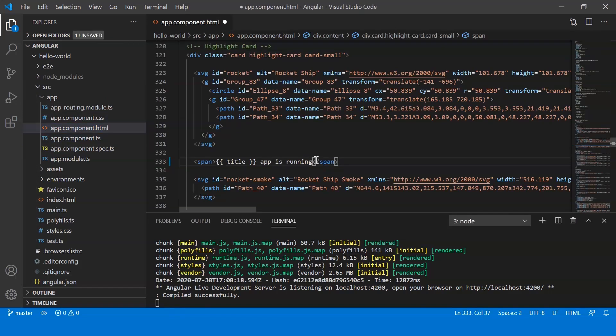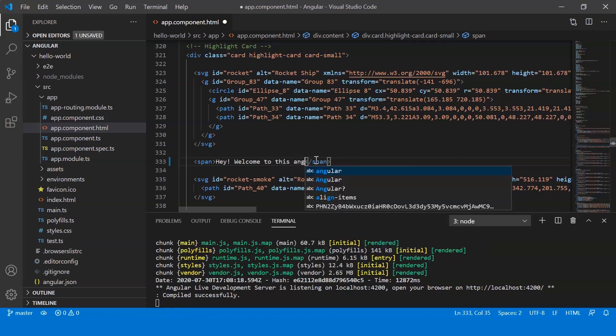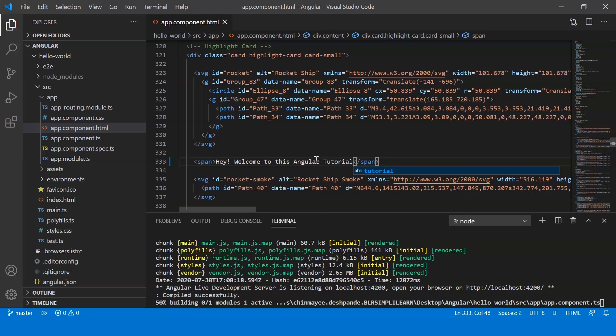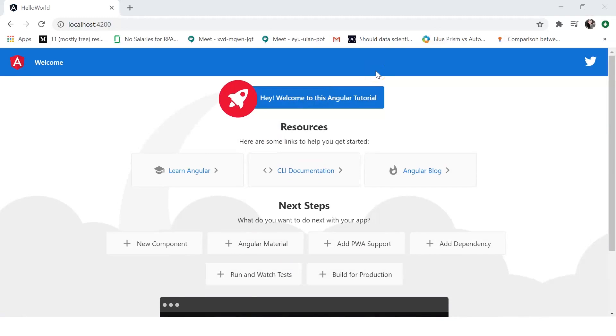So let me just change the message that is being displayed. So I'll say hey welcome to this Angular tutorial. So let's save this. And when we go back to our browser we can see the message "hey welcome to this Angular tutorial" being displayed. So like this we can make a simple change and then it gets rendered onto your browser. So this was just a brief explanation of what happens in the background of your application. I hope it was helpful to you.